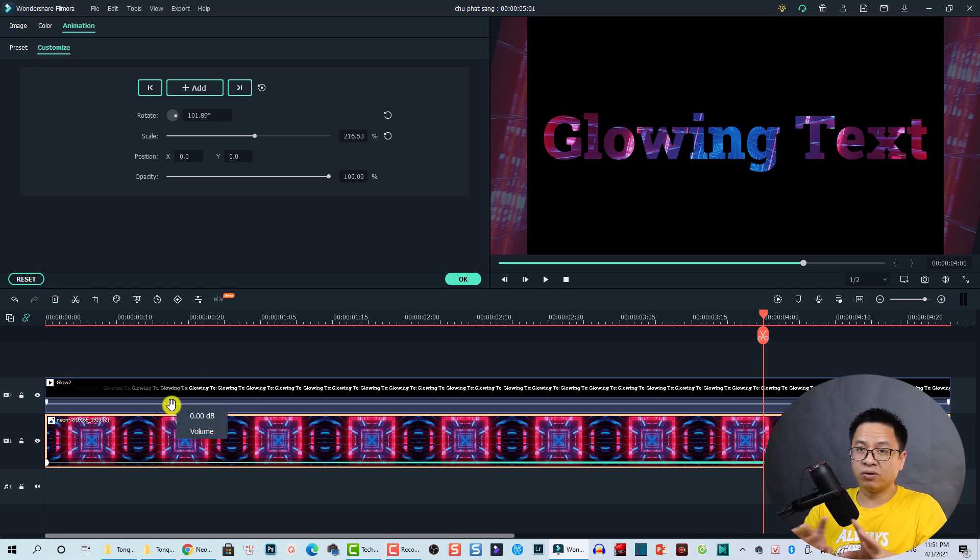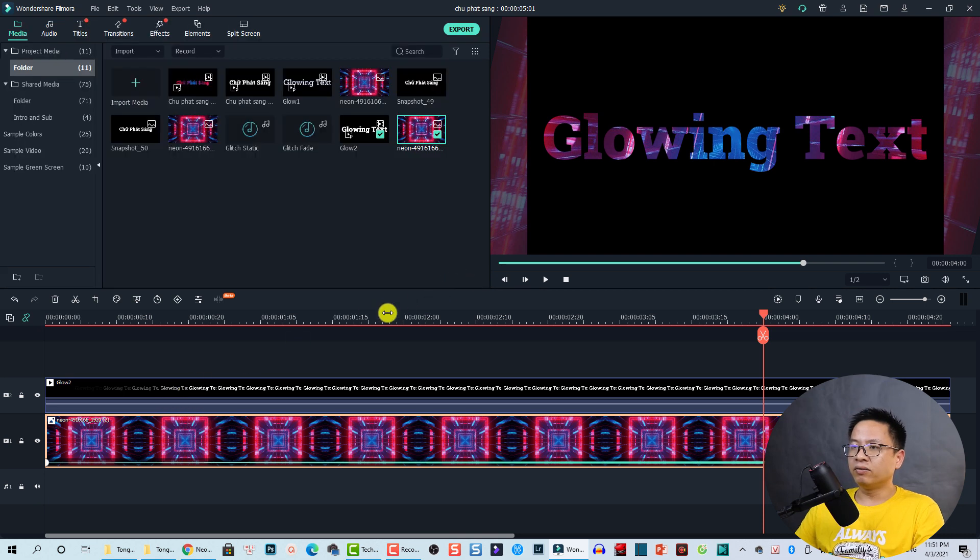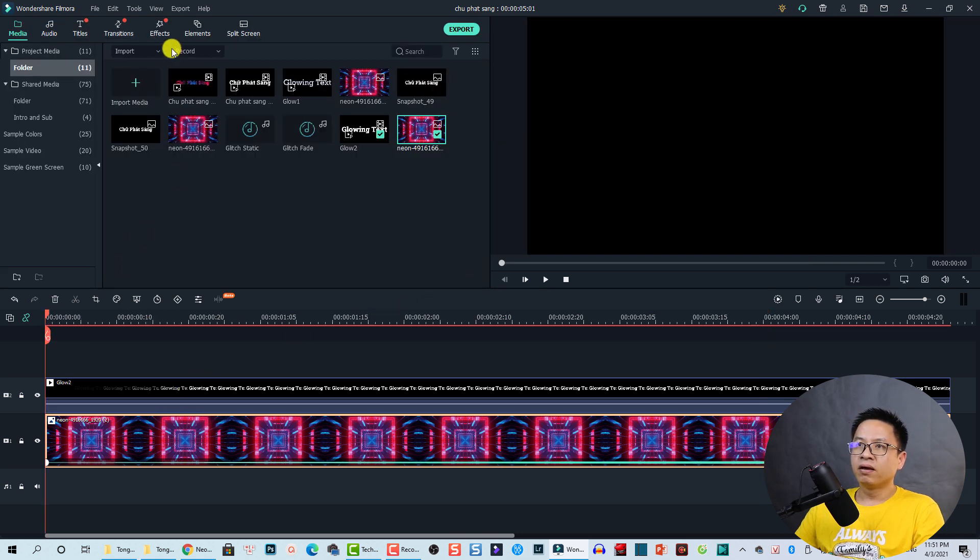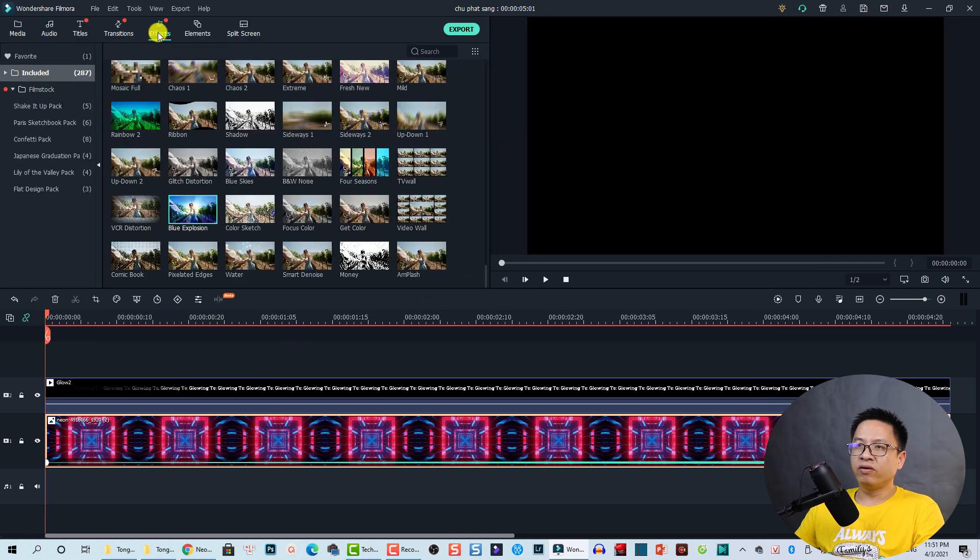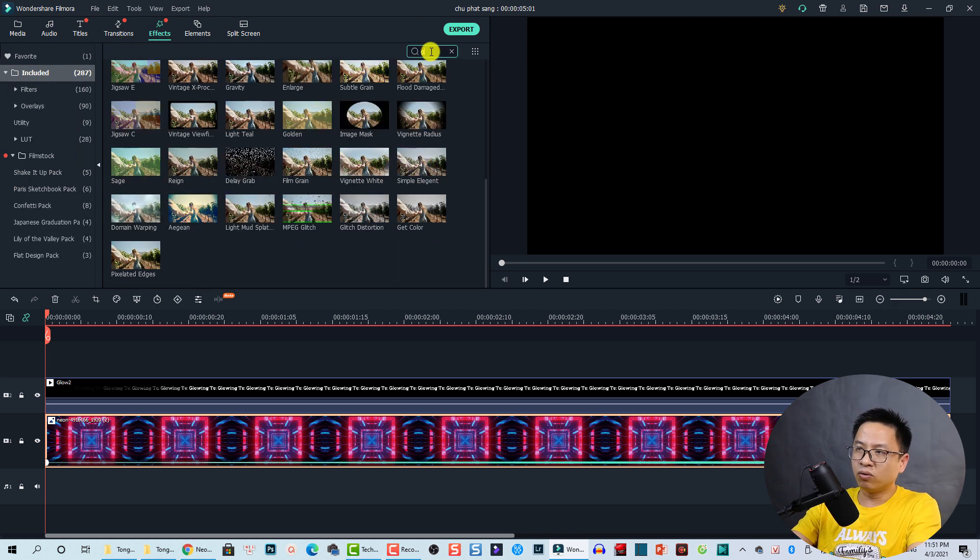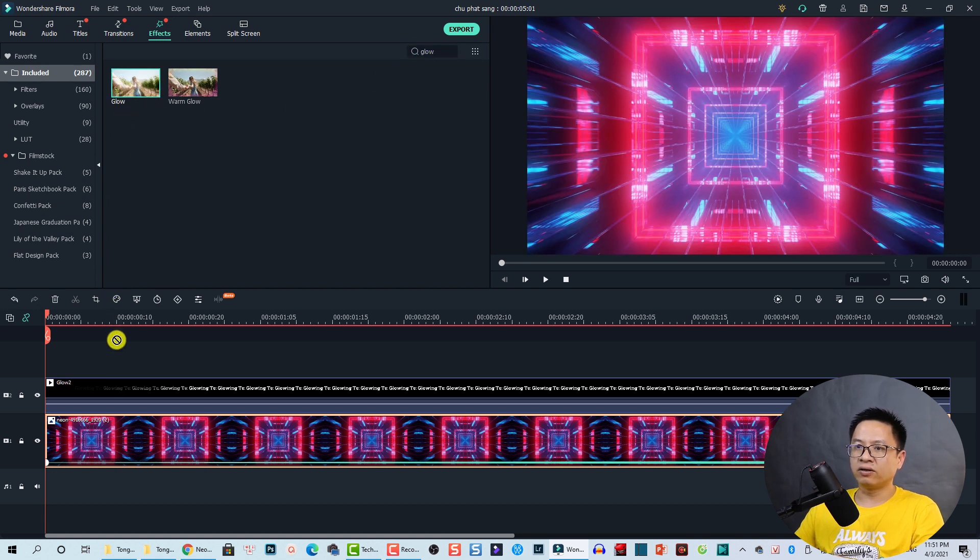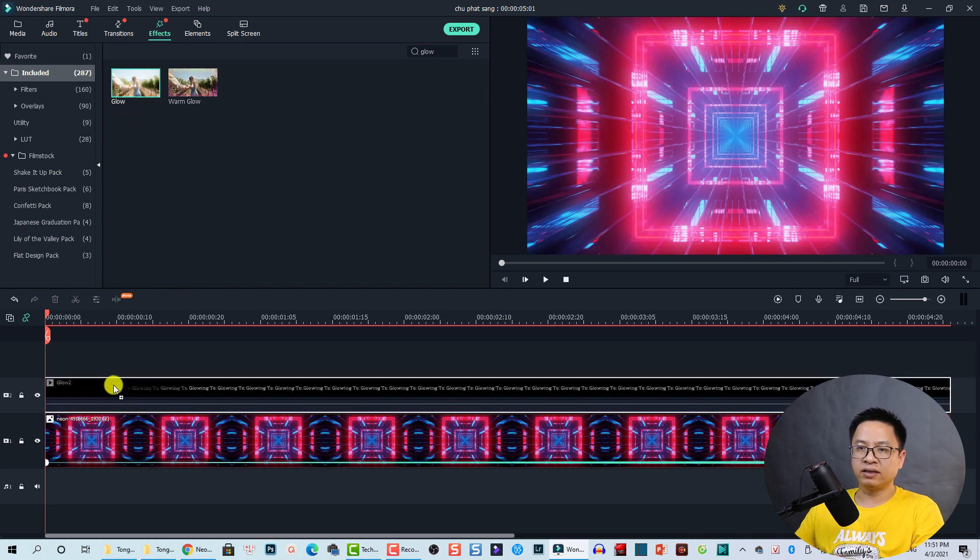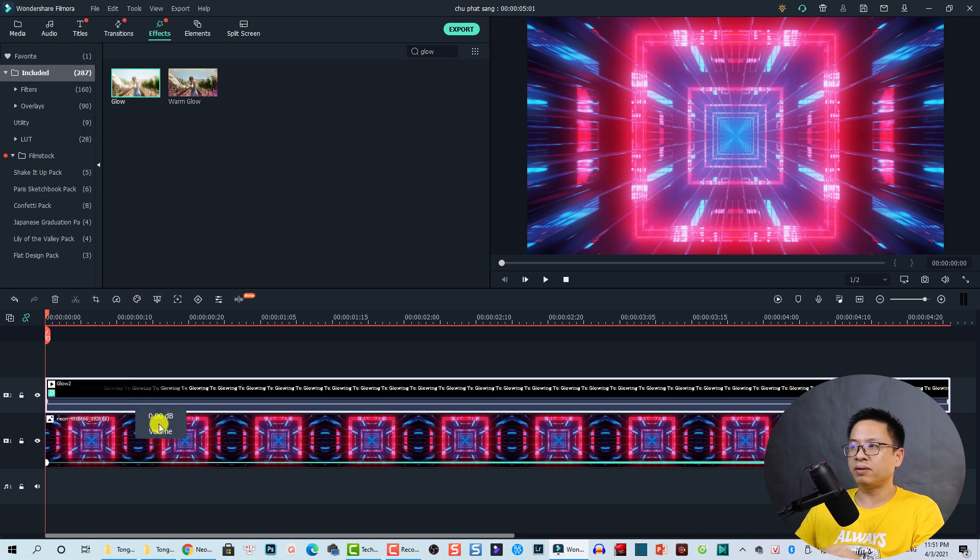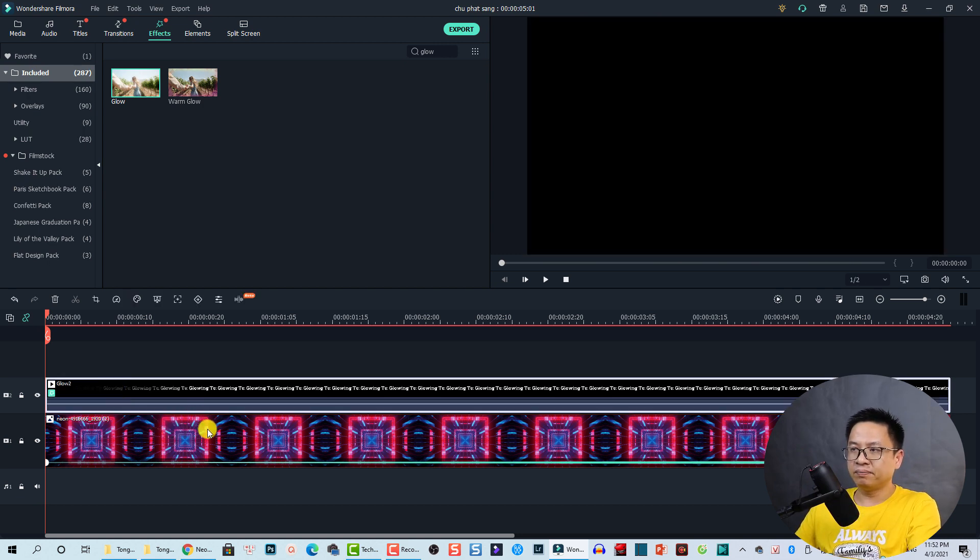Click OK and then we go back to Effect, effect up here. At the included folder, we're going to search for glow, and we're going to use this one, glow effect. Just drag and drop it directly to the video track here on the timeline. And now the effect is better.